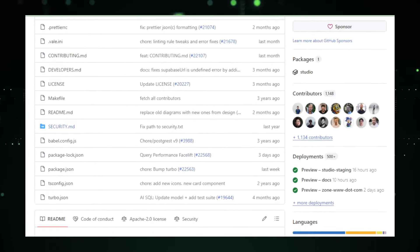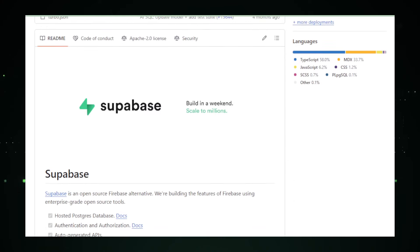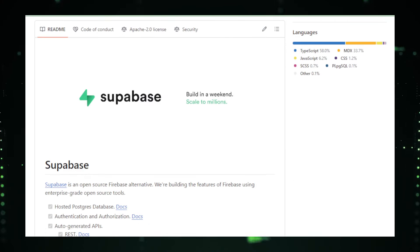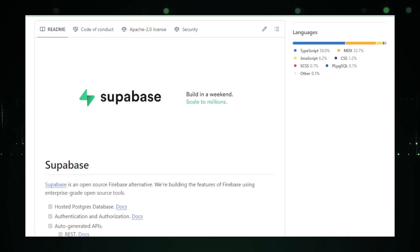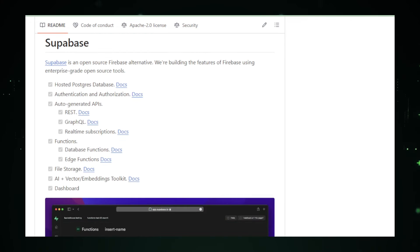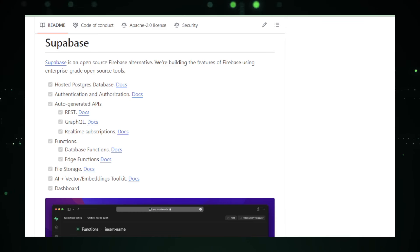At the heart of Supabase is PostgreSQL, one of the most advanced open source relational databases. This choice not only offers developers robustness and reliability, but also ensures that the data handling is both secure and scalable. Whether you're building a startup MVP or scaling a complex application, Supabase provides the tools necessary to store and manage your data effectively.